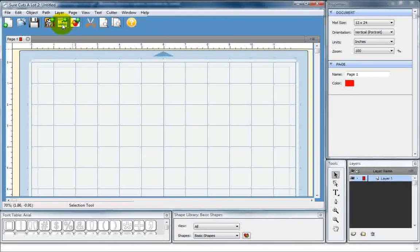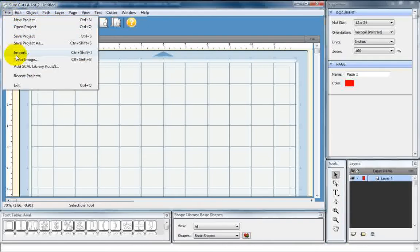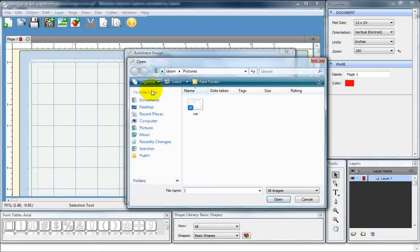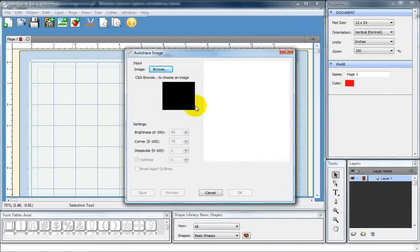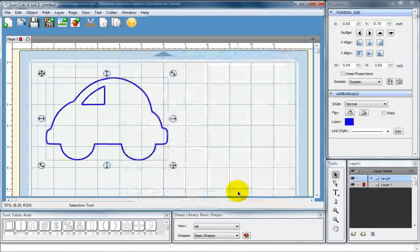You can also find it right here - TraceImage. Go ahead and select that. When you get in here to this box, you're just going to browse. Now, you may have to navigate to the location you saved yours. I've got mine right there. Just double-click Car, preview it if you'd like. Looks good to me. I'm just going to select OK.